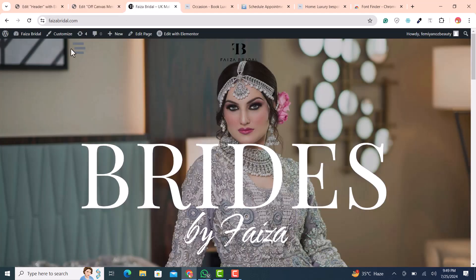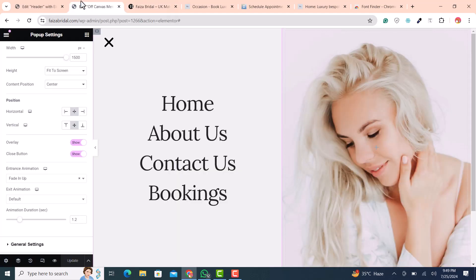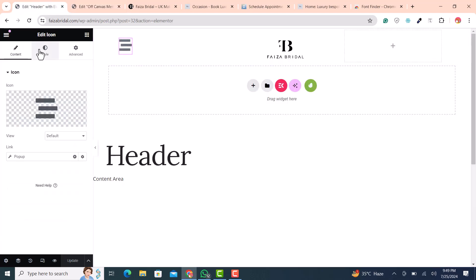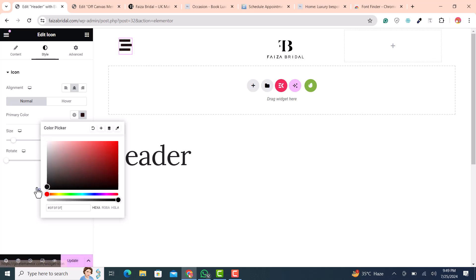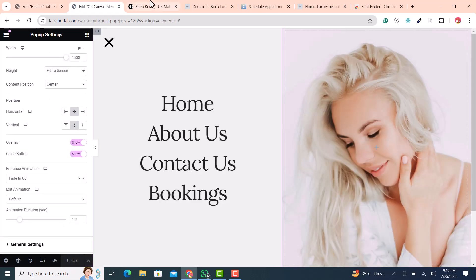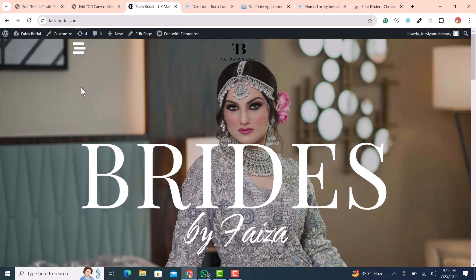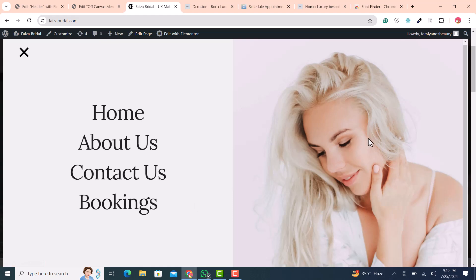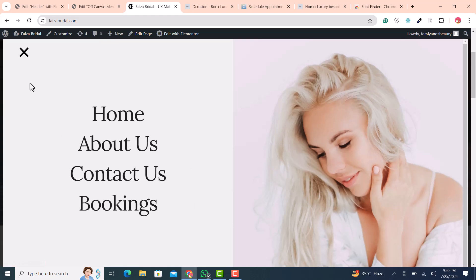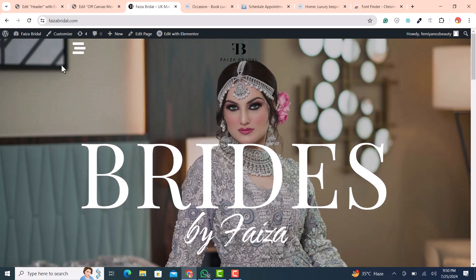Click Update. On the homepage, the icon color is not looking right, so go back and change the icon color to white since the background image is dark. Refresh the page — you can see the icon now, and if you click it the off-canvas menu opens showing Home, About Us, Contact Us, and Booking with the background image.